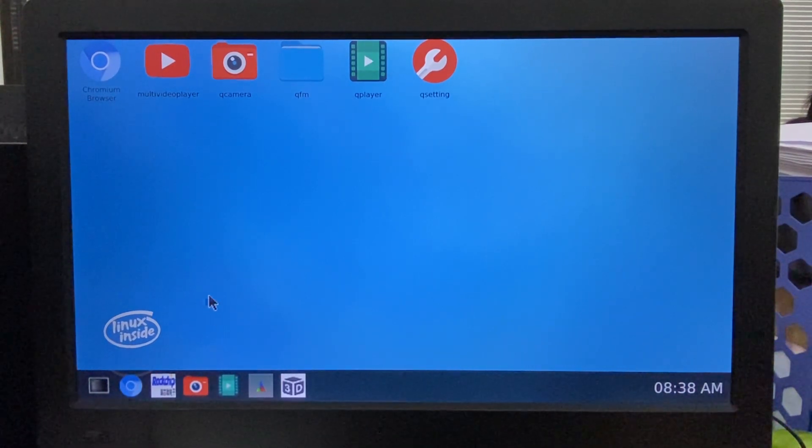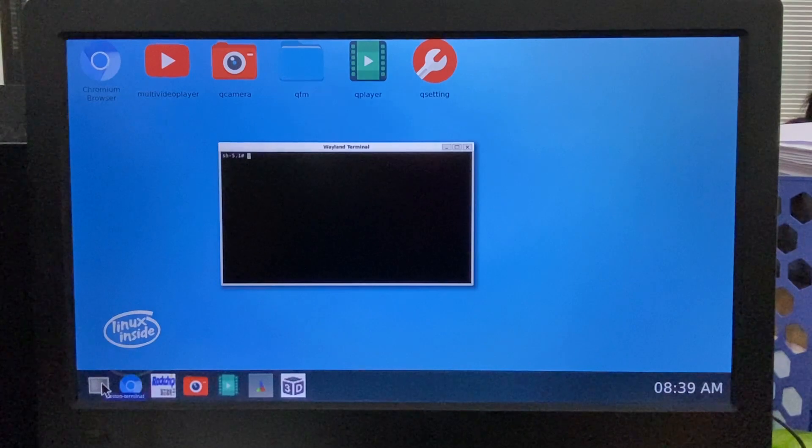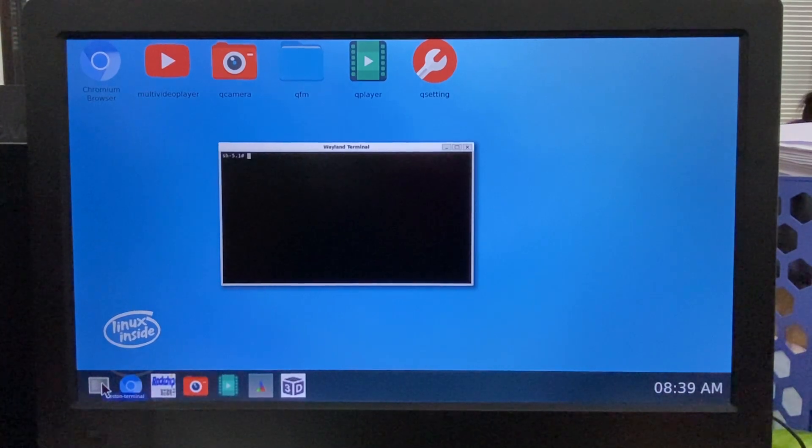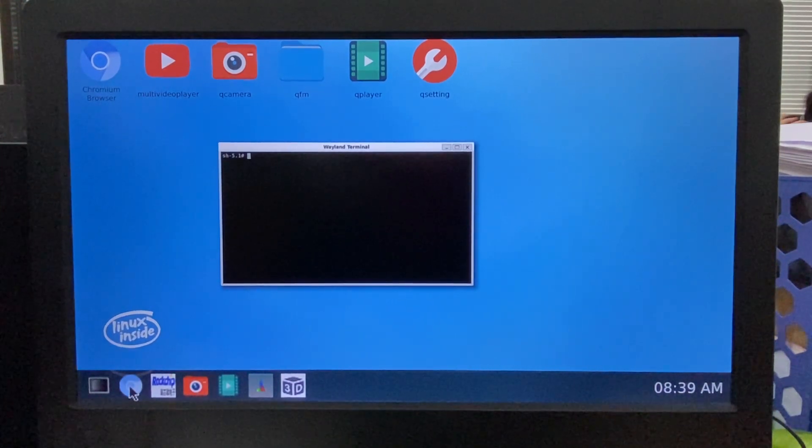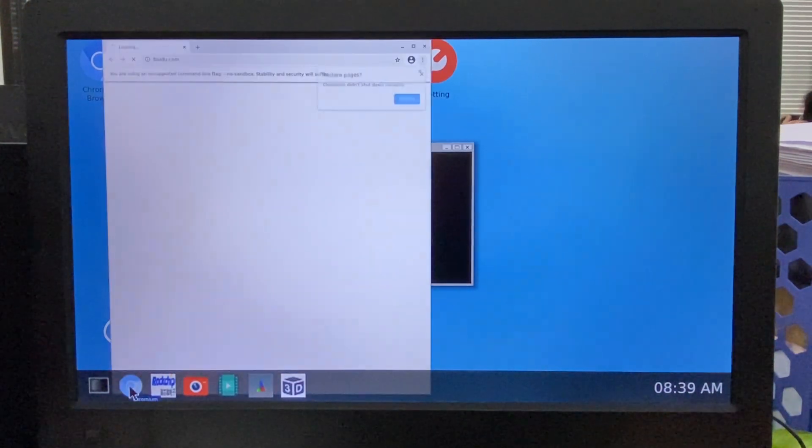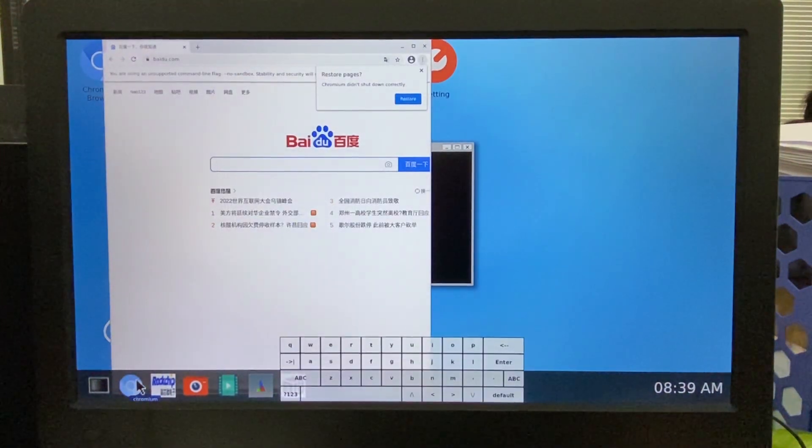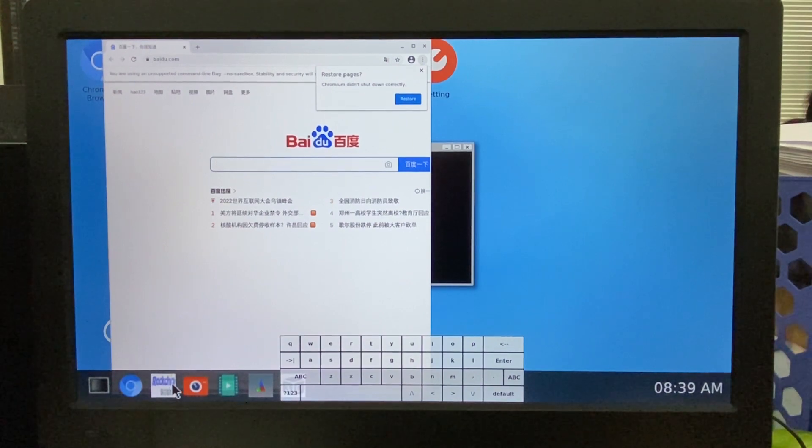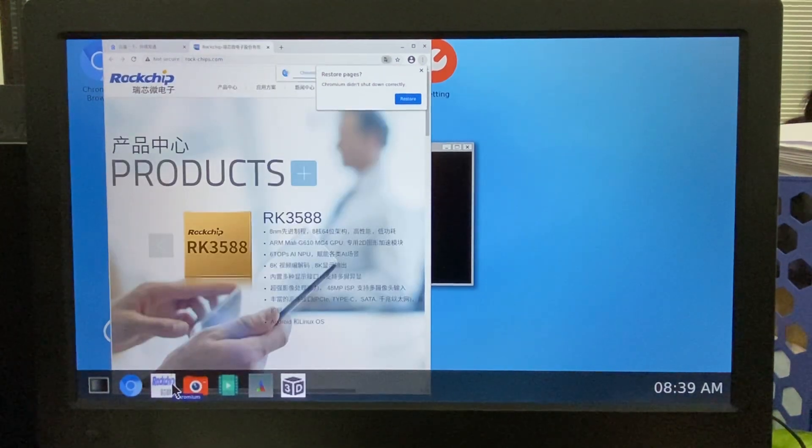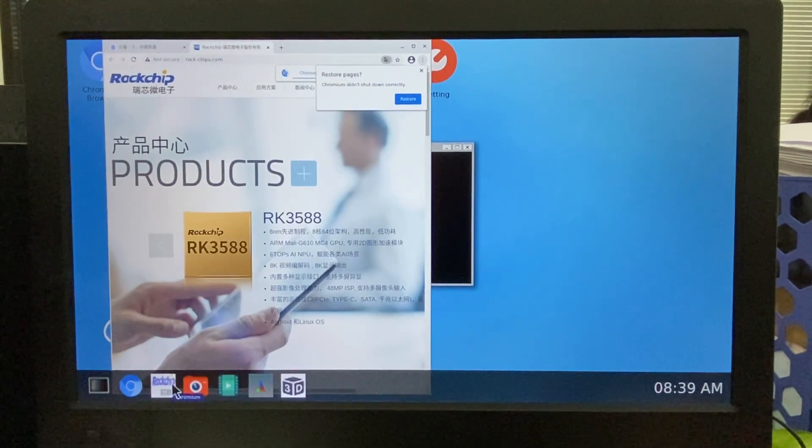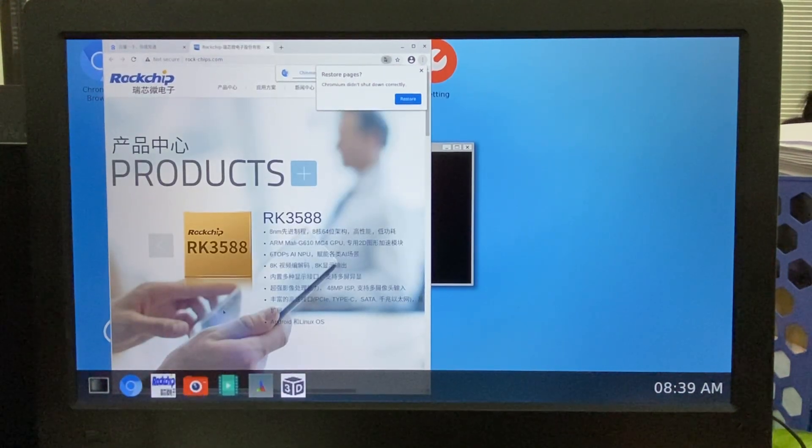So we can have a very quick look here. It's a Wayland terminal, Chromium, and then the Rokachip website.